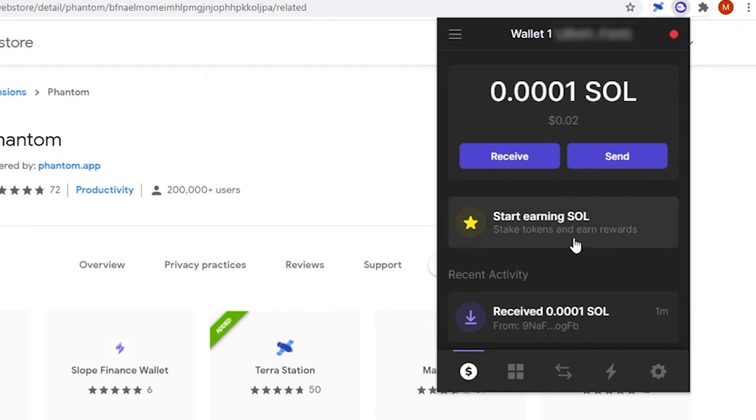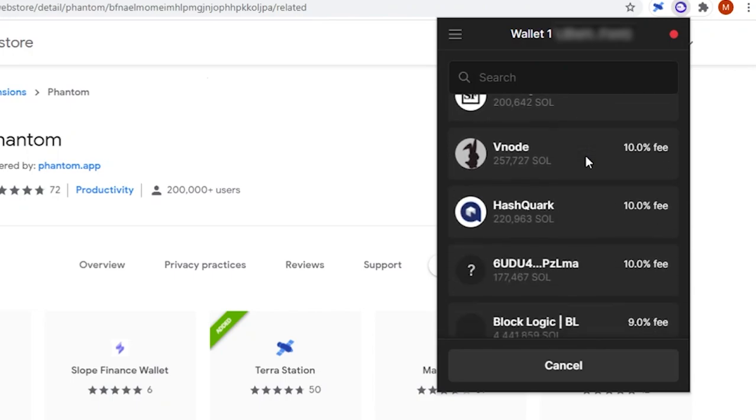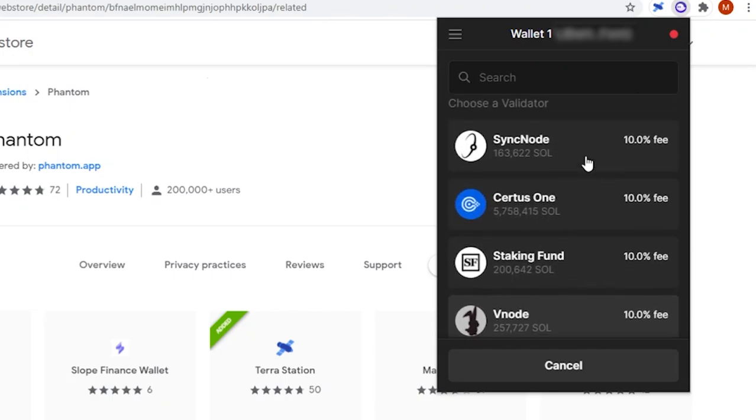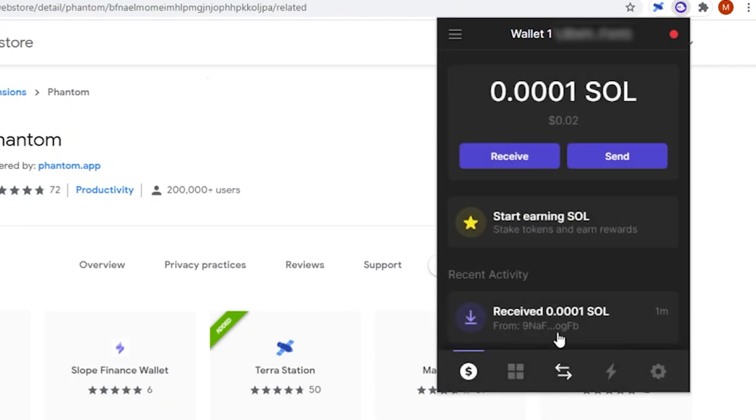You can also stake your SOL on this page by clicking here. This page will allow you to choose a validator and stake your SOL. Currently, you can earn up to 10% a year in SOL by staking. I'm not going to cover staking in detail right now, but if you want me to, let me know in the comments.